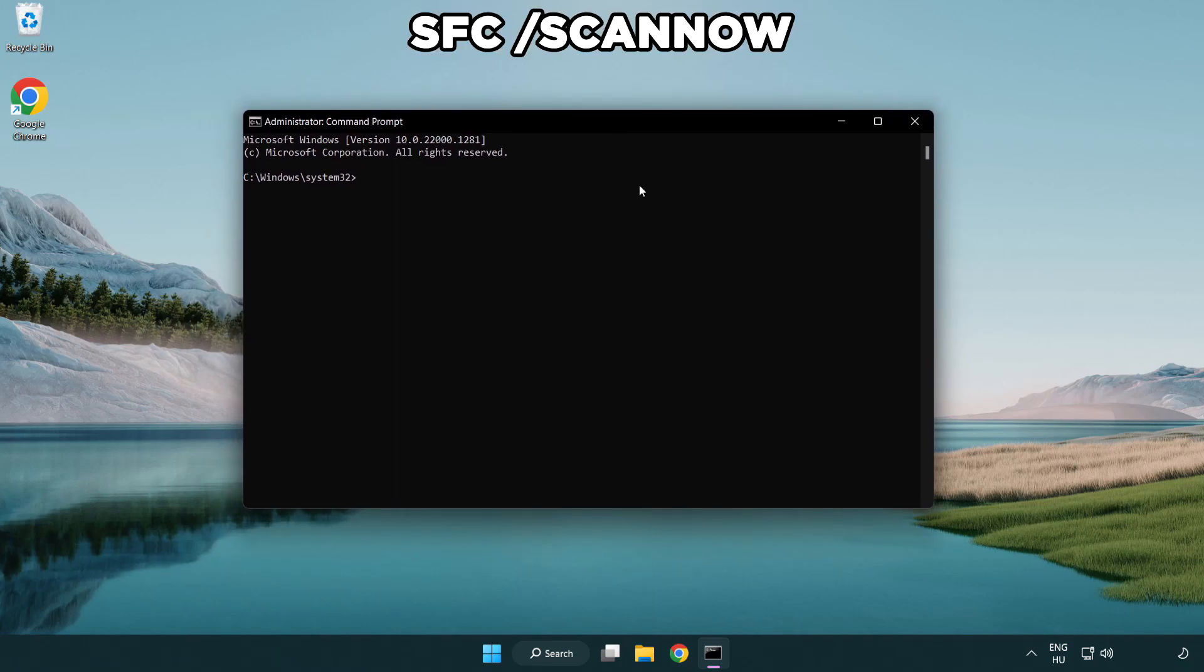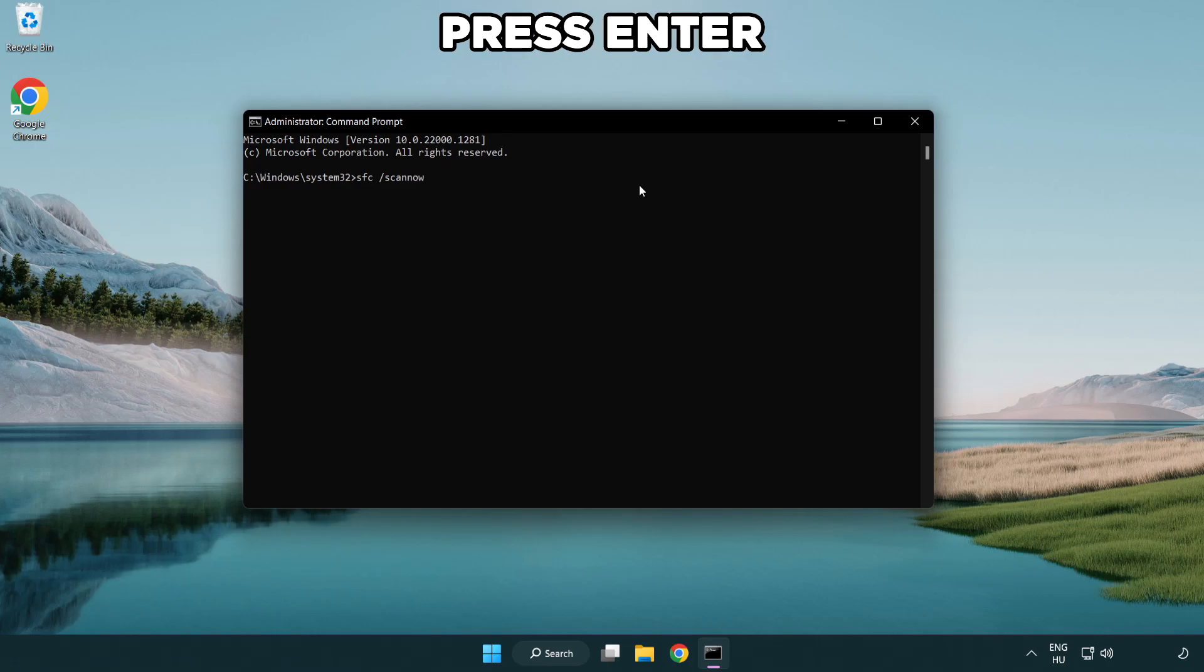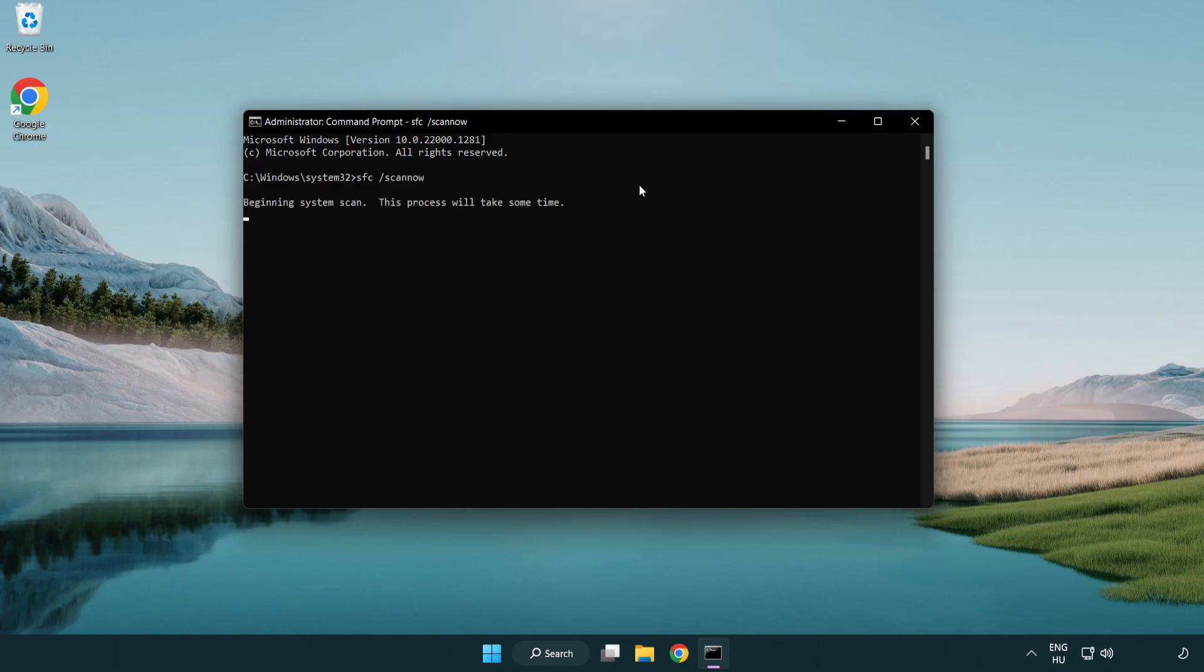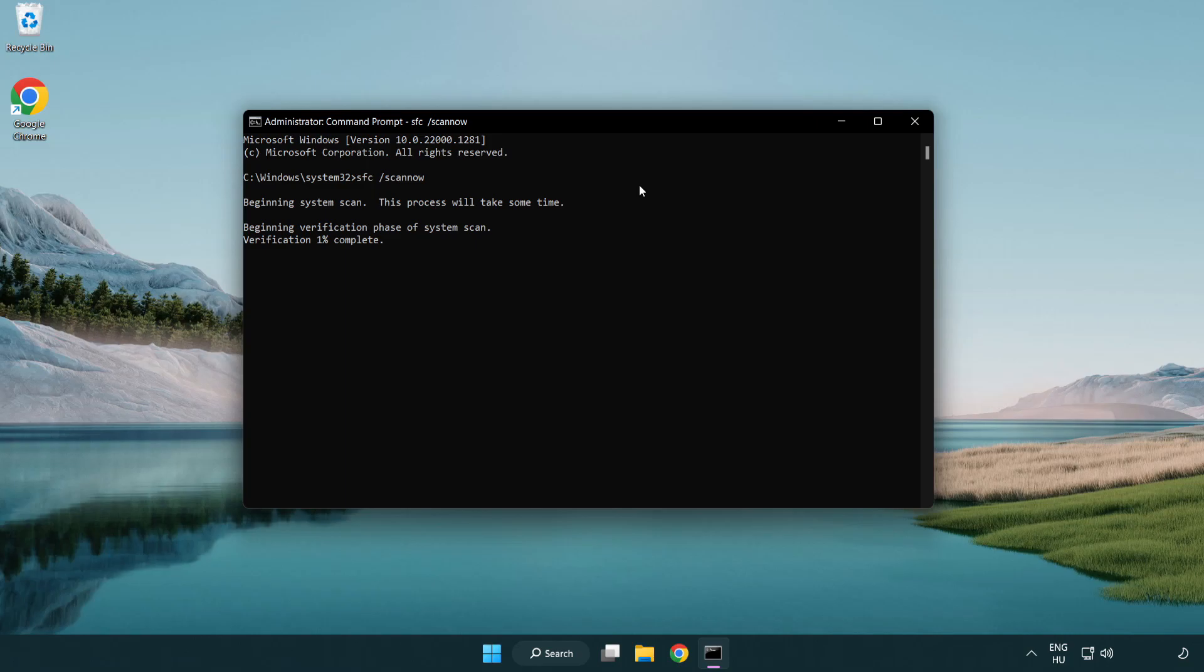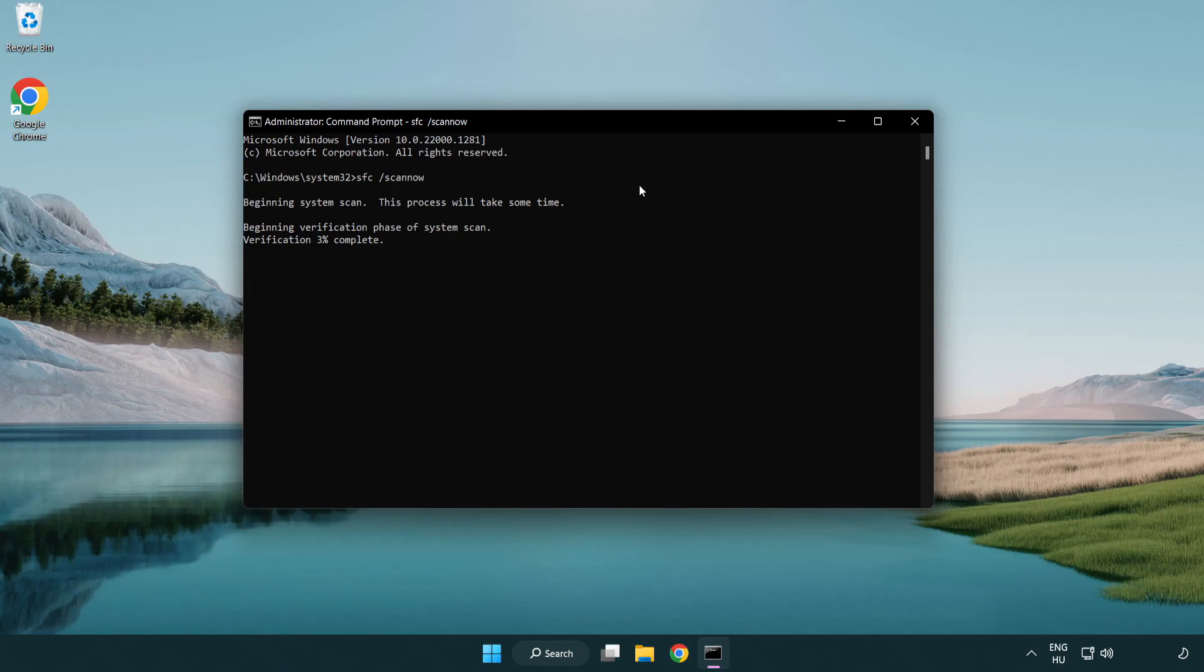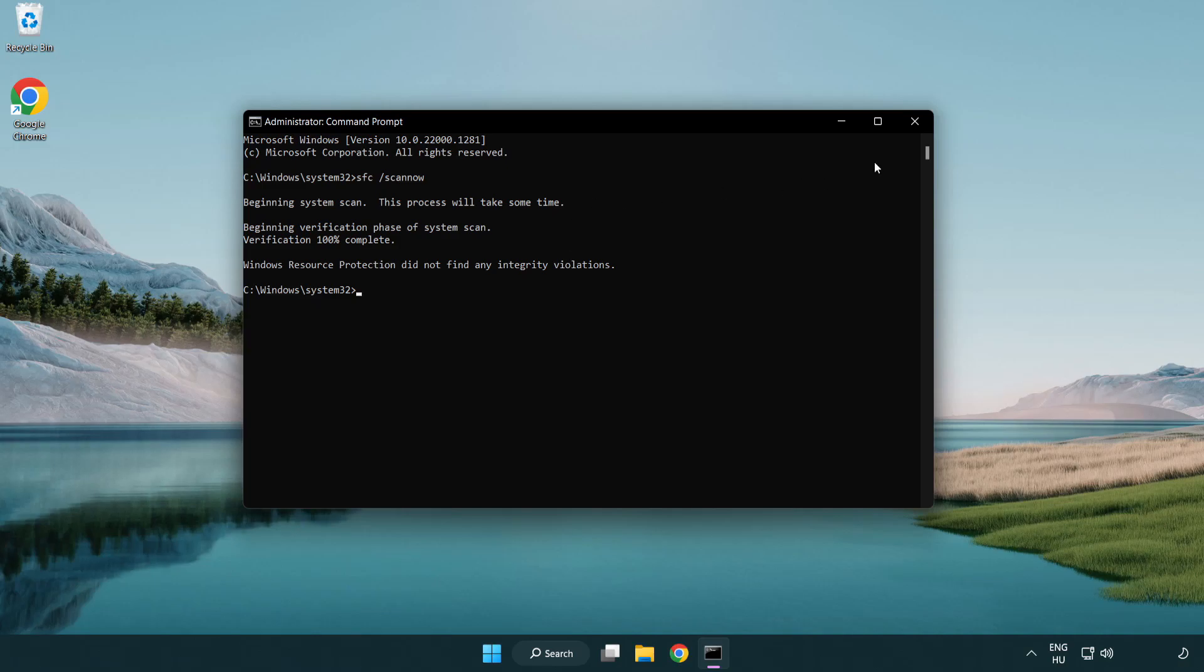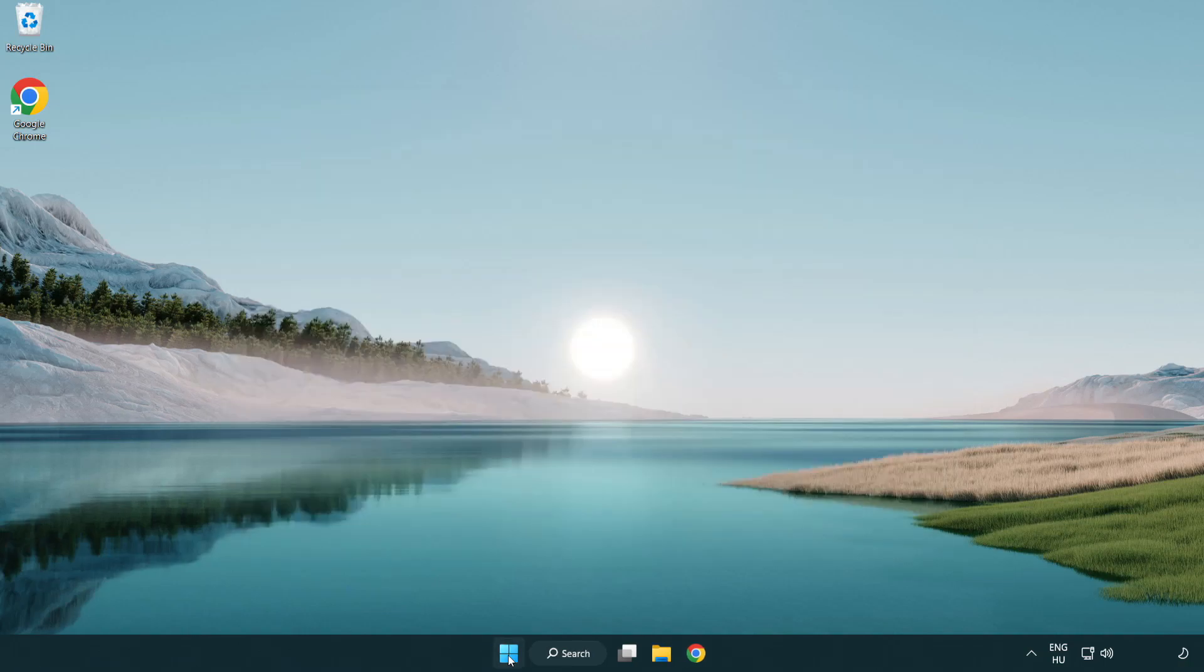Type SFC scan now. Wait. After completed close window. And restart your PC.